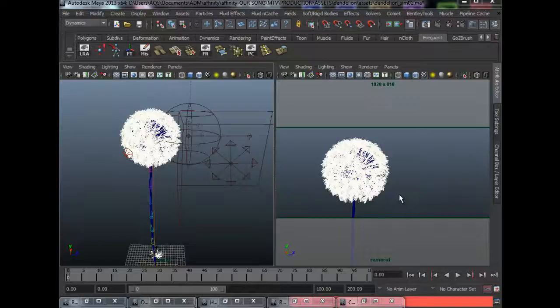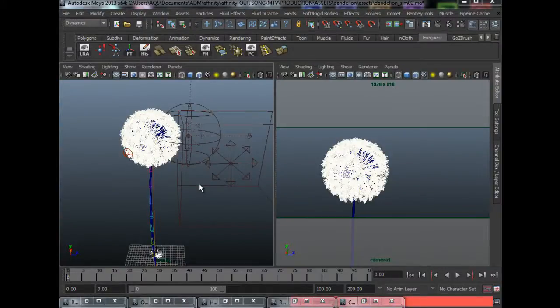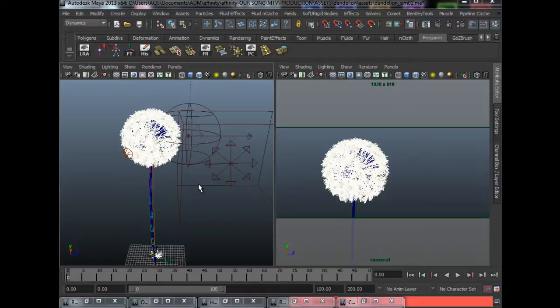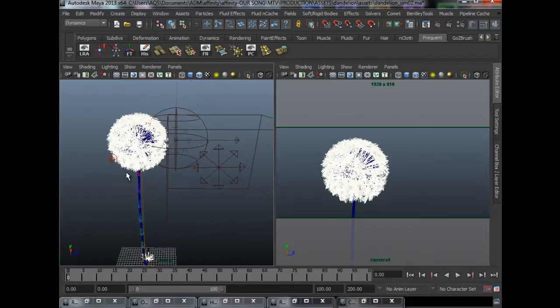Alright guys, welcome back to making a dandelion clock in Maya. This is the final part where I'll show you how to do the rendering and lighting and of course the final post-production in Nuke.